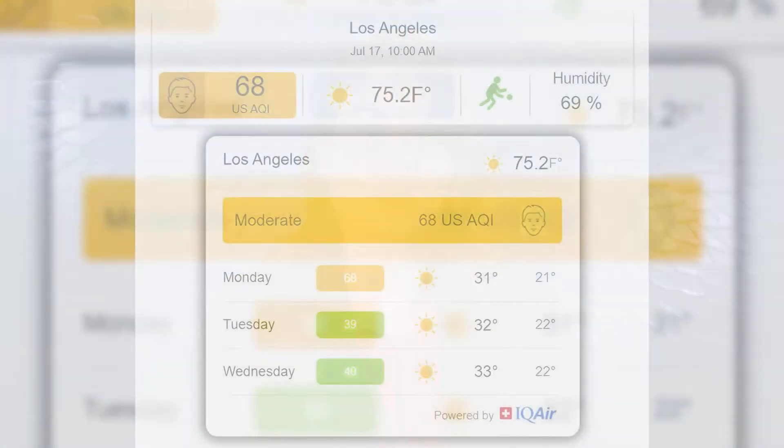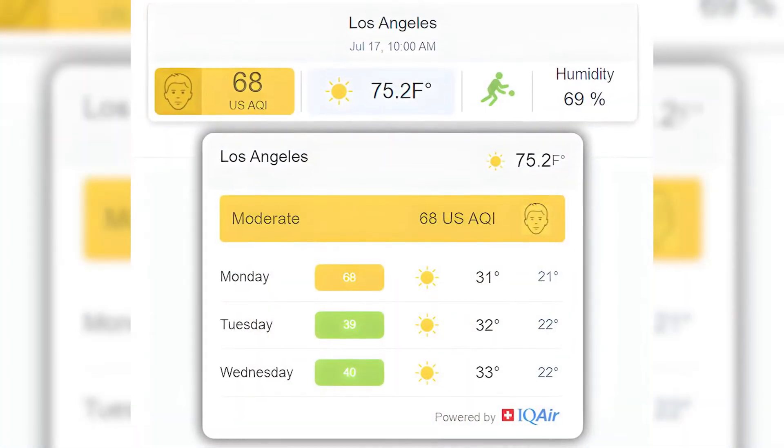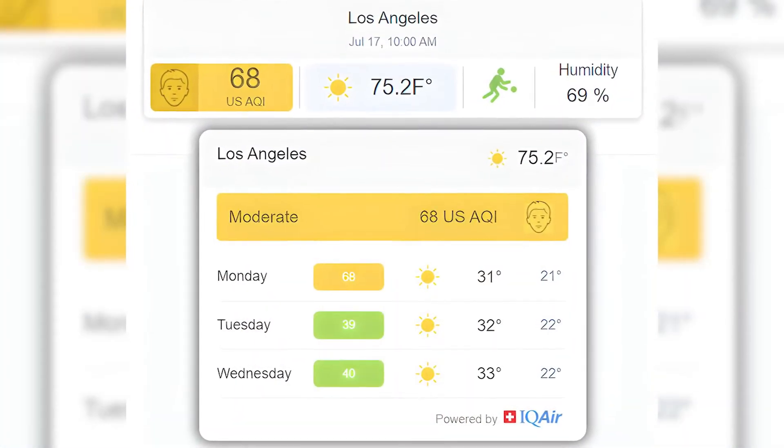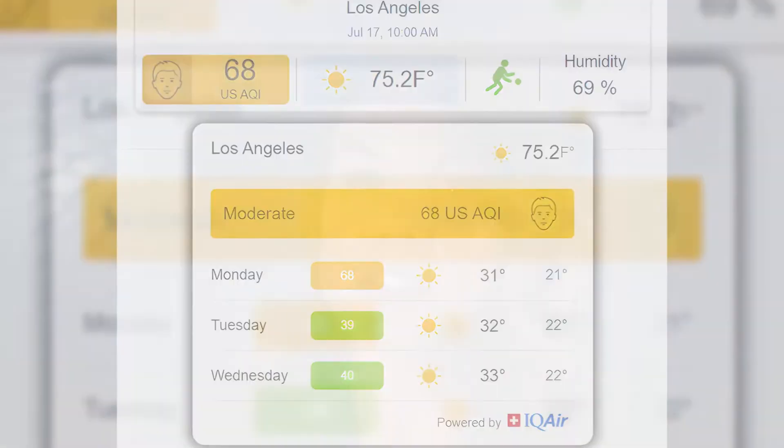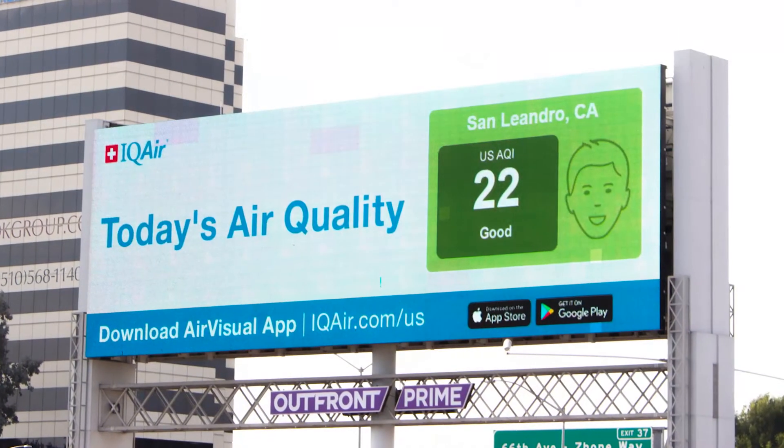Additional features include expanded data access and network management tools, multi-user network access, customizable alerts, customizable widgets, and screen viewing tools.